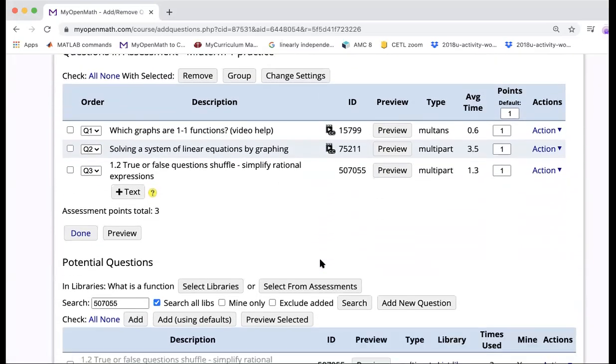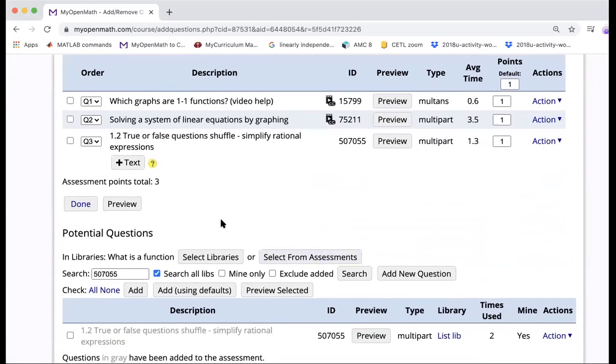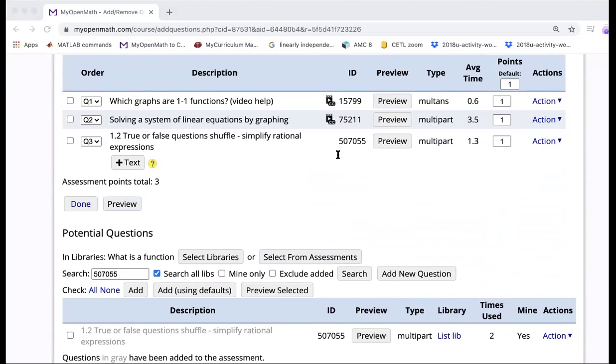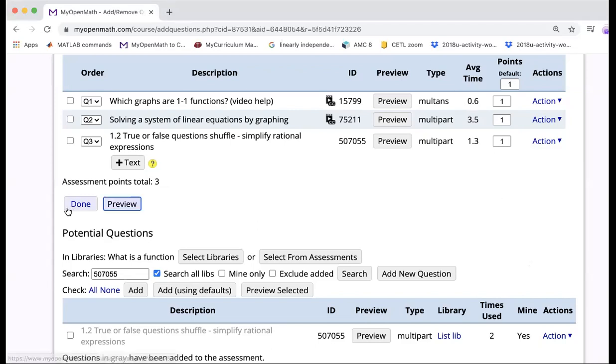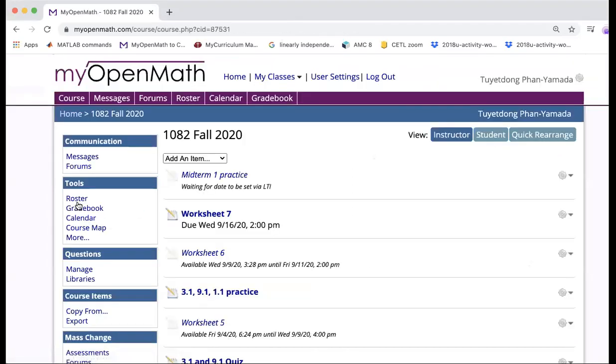So now you have all the things done right here. You want to click on this one more time to preview. This is what it looks like. Right here. This is what the question looks like. So if you're happy with this, then you can get done. And then you can insert it to your Canvas, which is on my next video.